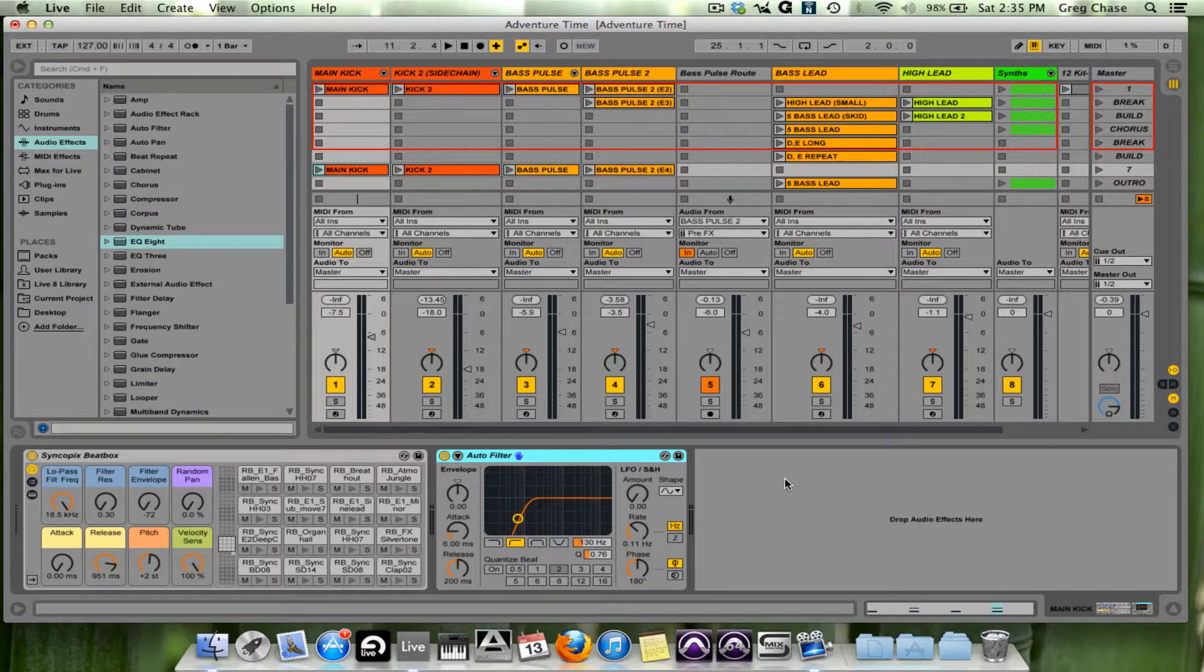Hello everyone and welcome to video 22 in the Ableton Tips and Tricks video series. Today I'm going to discuss subtractive and additive EQ and then demonstrate it during the mixing phase.